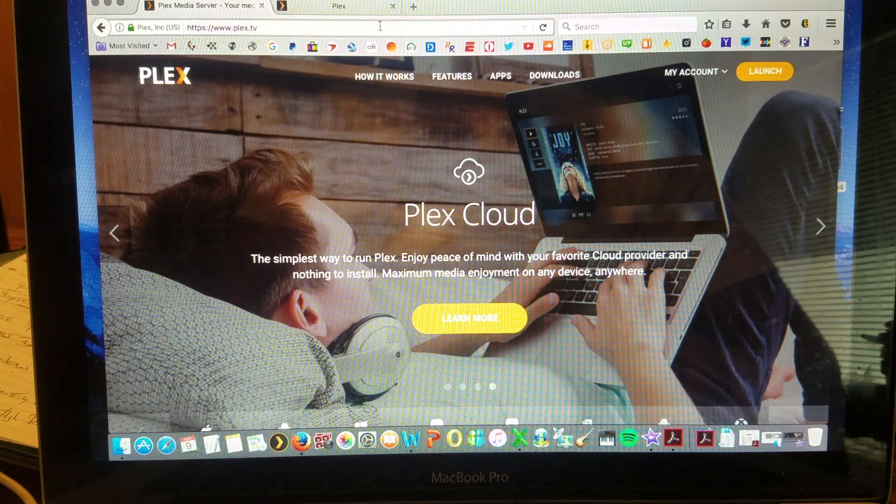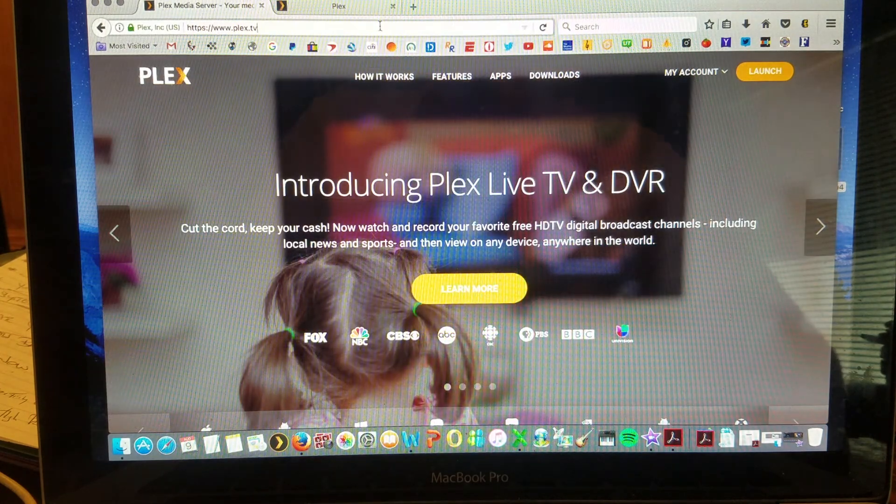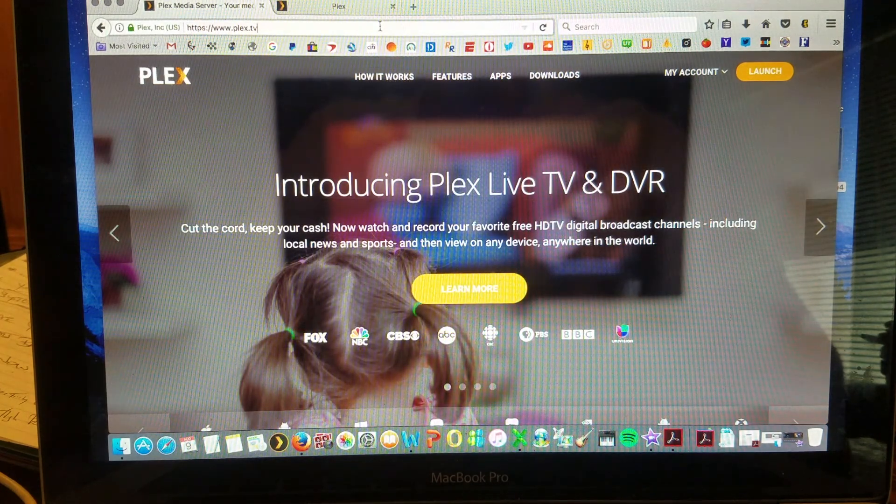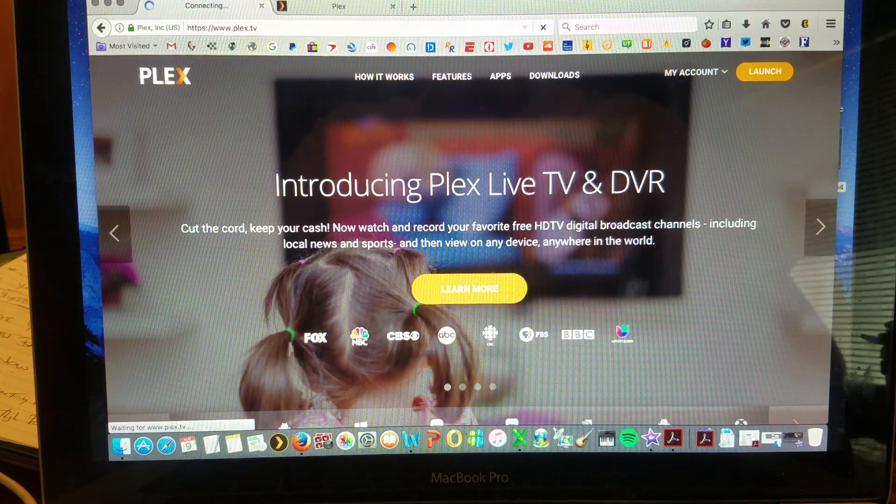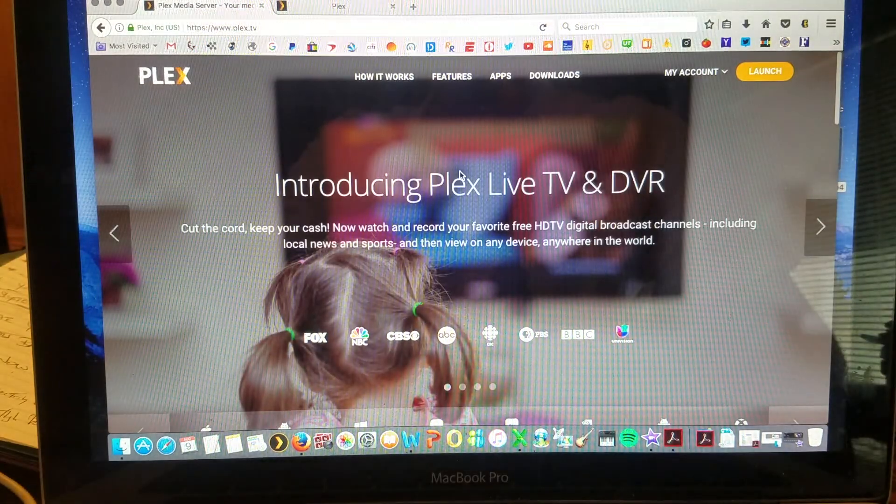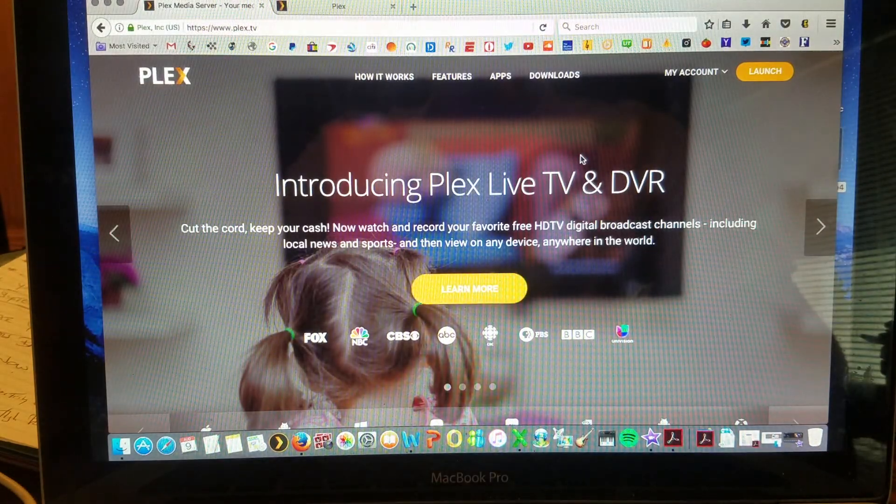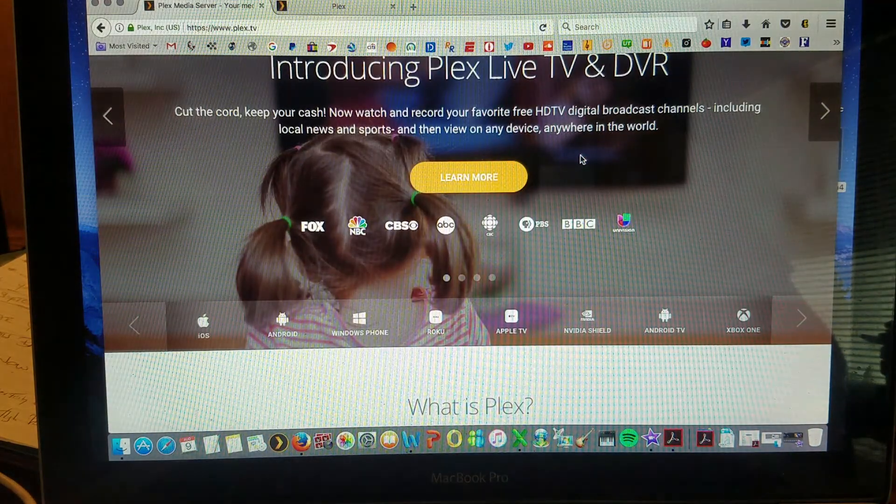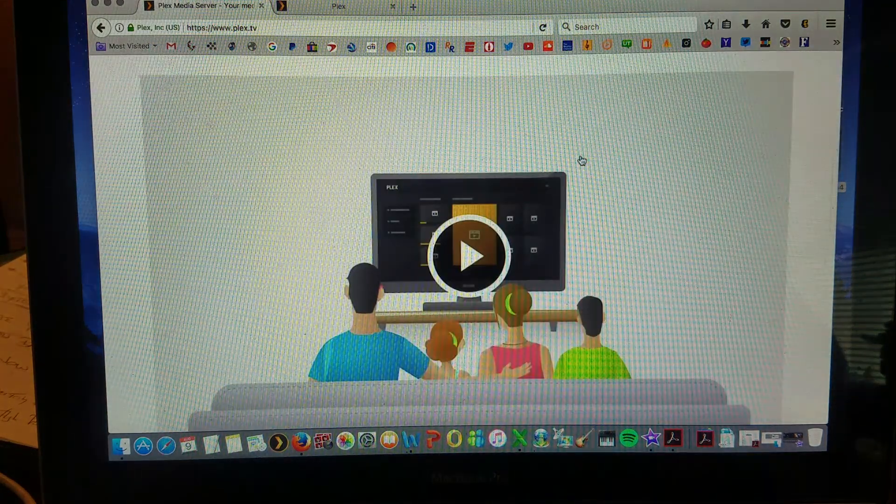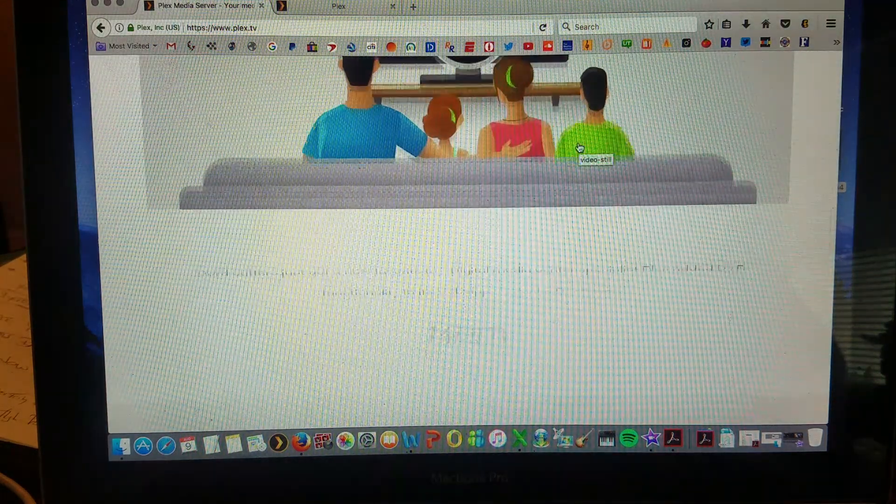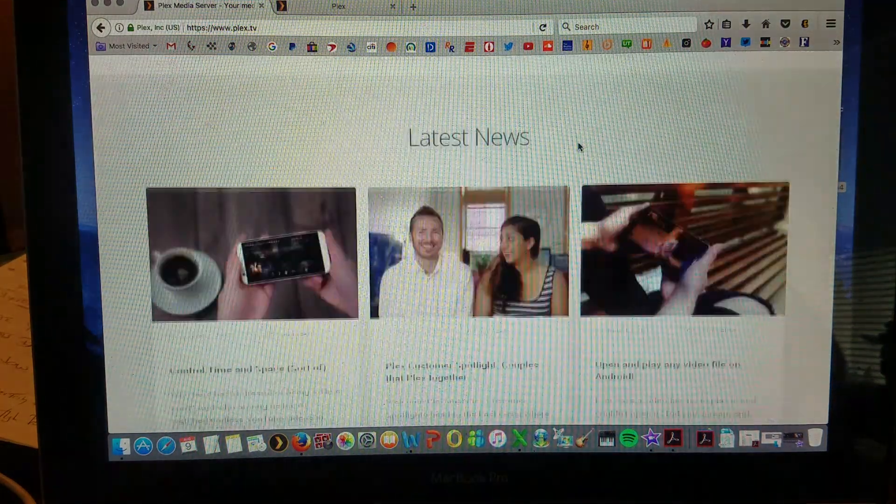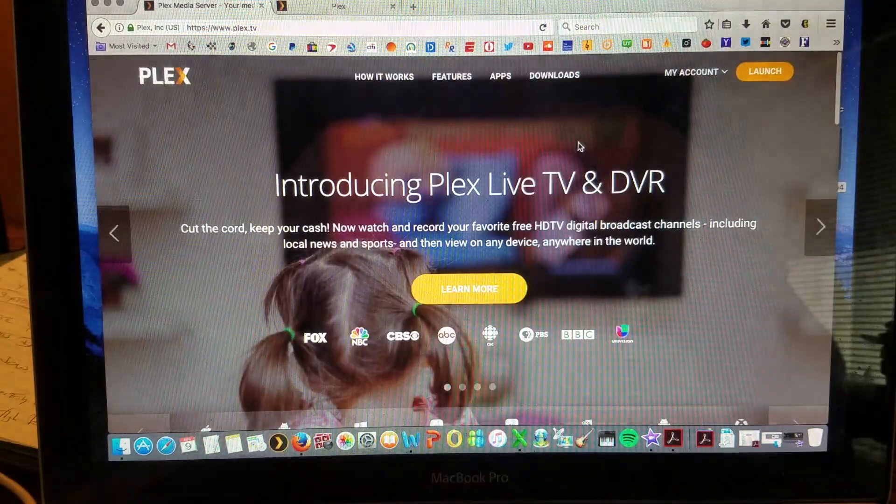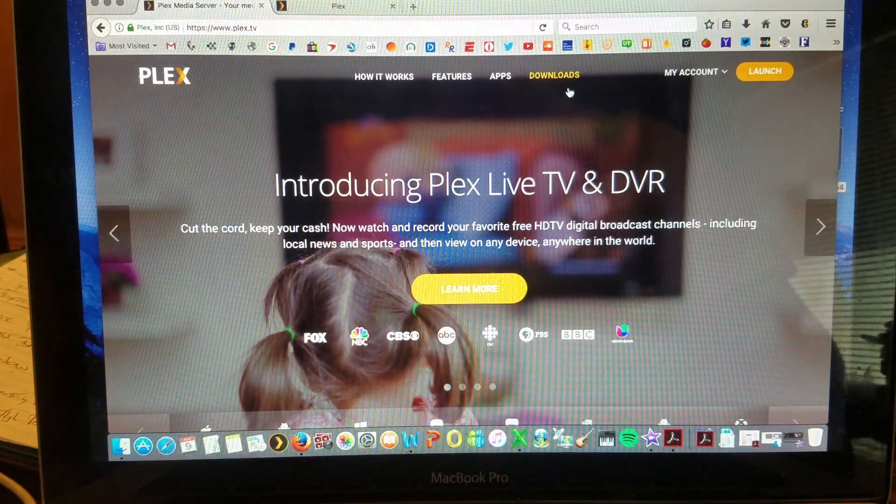So you go to Plex.tv, that's www.Plex.tv, no .com, just .tv, you hit enter and you get to this site. They'll show you their Plex Live TV with their Plex Plus for $4.99 a month. A little introduction of what Plex is and their latest news.